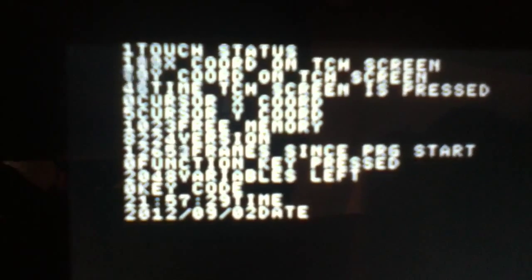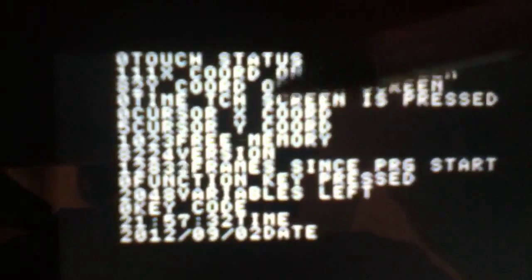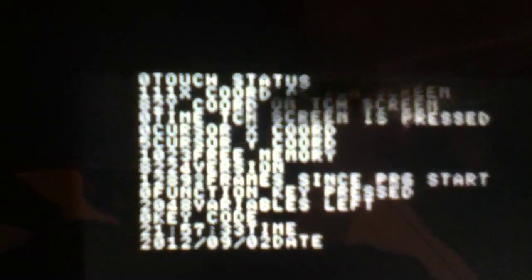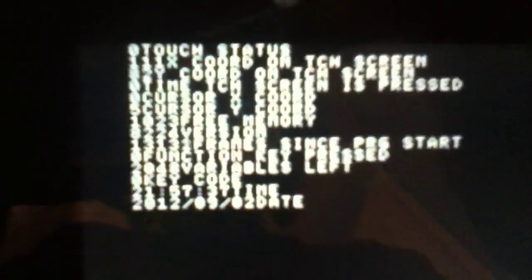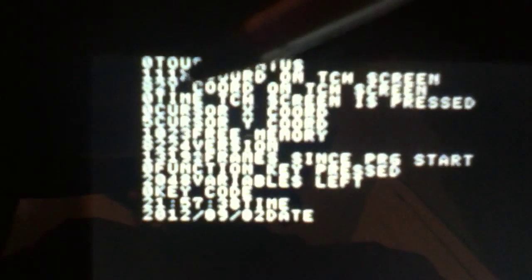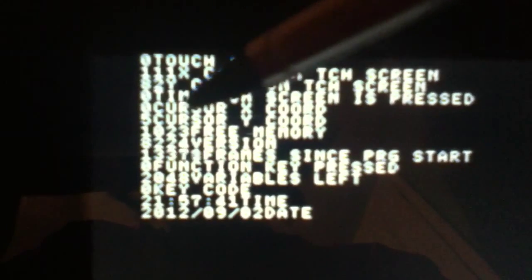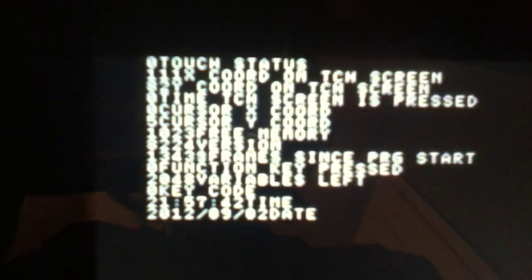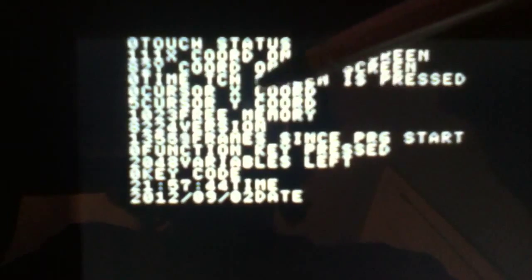You can see the touch time going up. And then the cursor is always going — when I'm running this program, cursor X is going to be 0, and the Y coordinate for the cursor is going to be 5. The free memory is 1023.